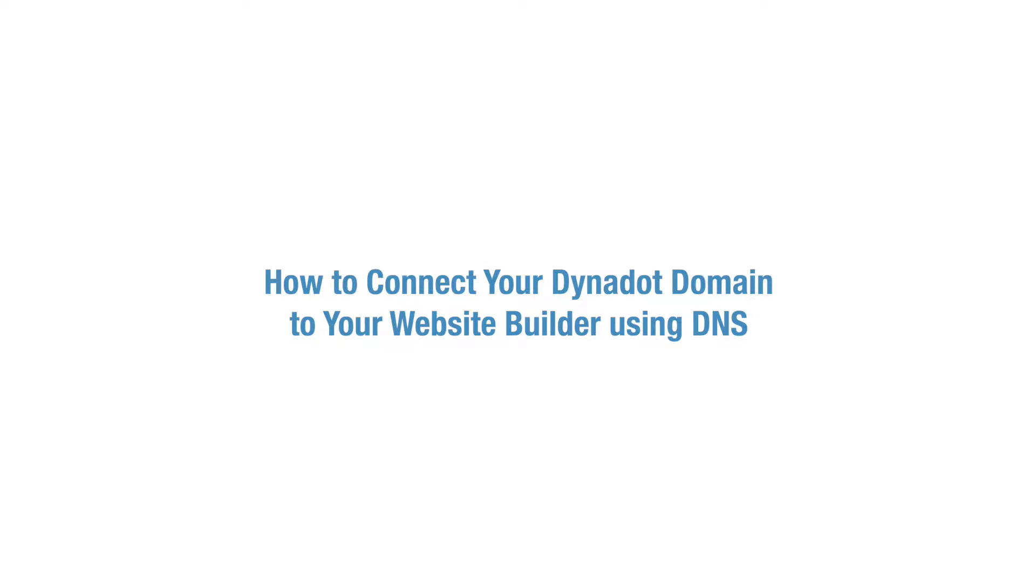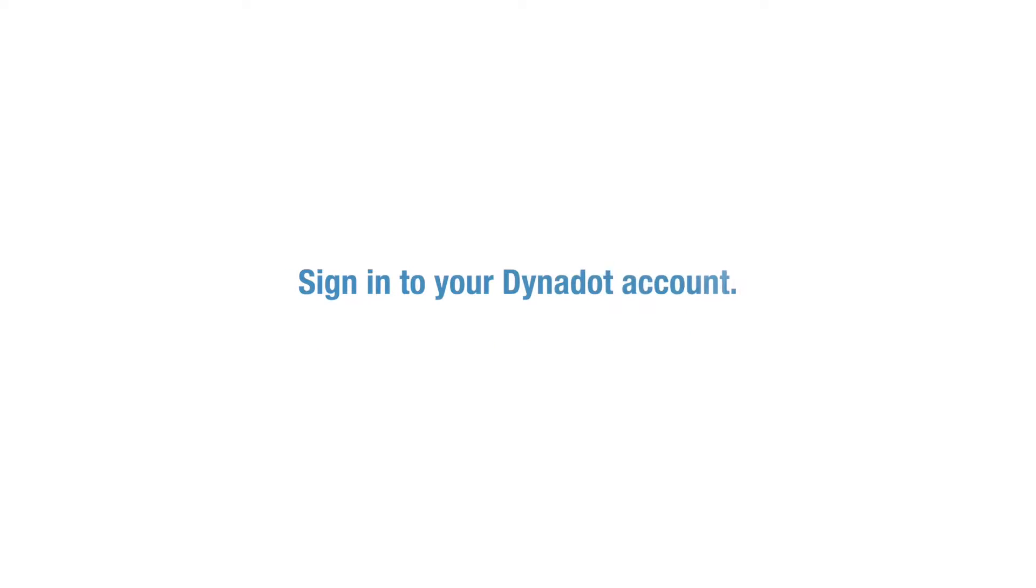In this video, we'll go over how to connect your Dynadot domain to your website builder using DNS. To get set up, first sign into your Dynadot account.